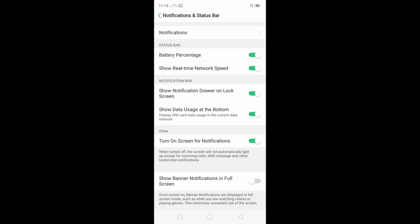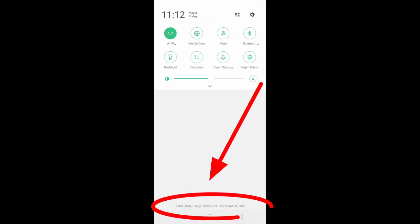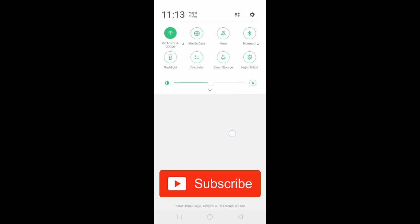You will see at the bottom - scroll down and now you will see the sim 1 data usage. Today is 0 bytes and this month is 8.5 MB. This is the total per month usage of your data and daily usage of your data.